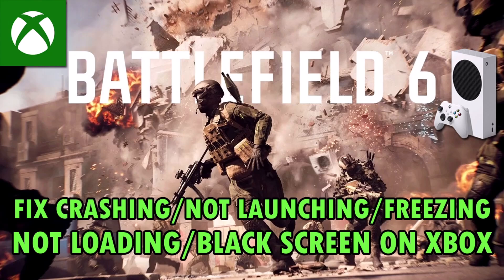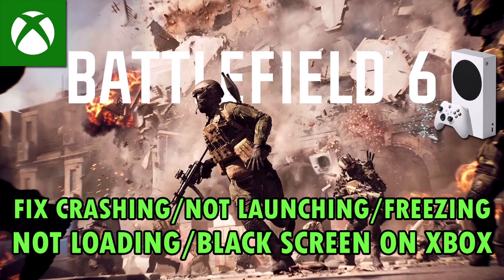Hello guys and welcome back to my YouTube channel. In this video tutorial you will learn how to fix Battlefield 6 crashing, crashes at startup, not launching or won't launch, freezing problem, not loading or stuck on loading screen, or black screen issue on Xbox consoles.